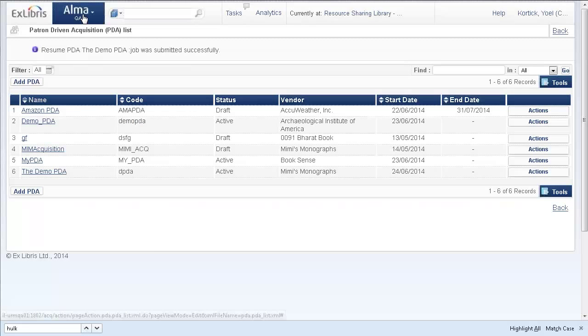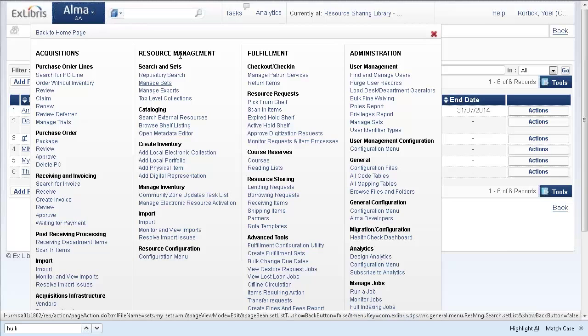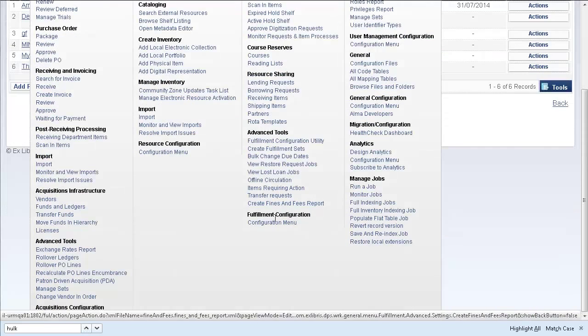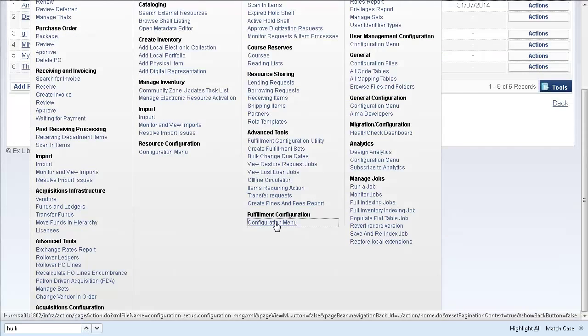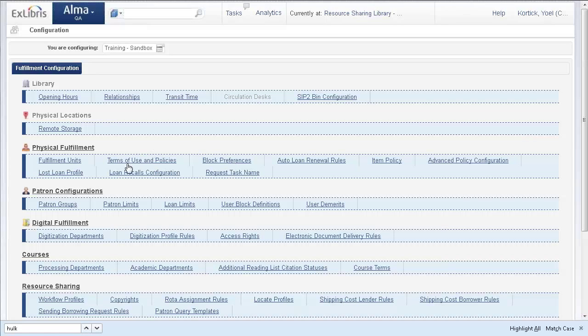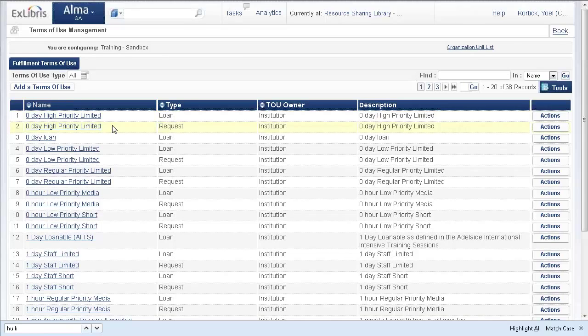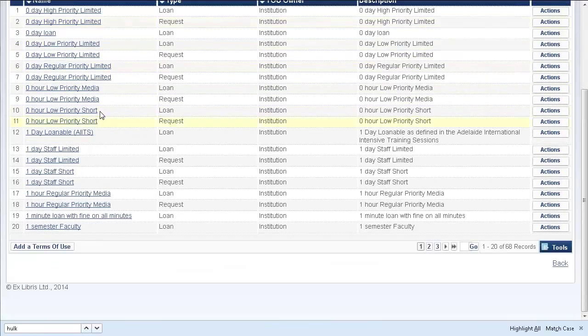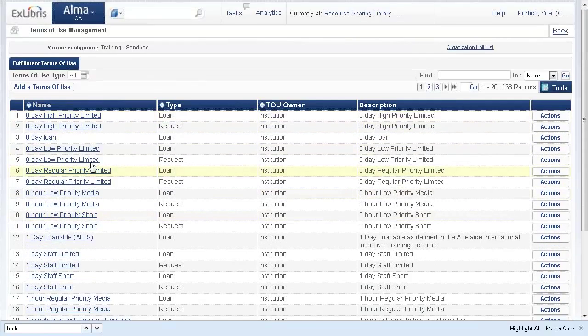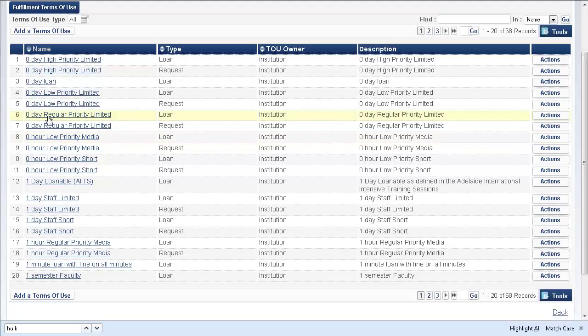Back in Alma, fulfillment configuration, configuration menu, terms of use and policies. And we are now in the list of terms of use in the terms of use management page.